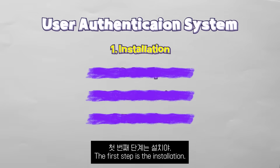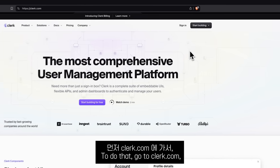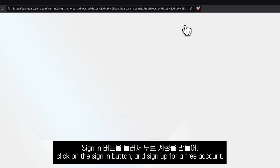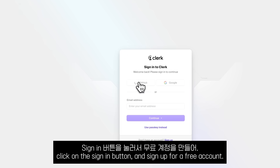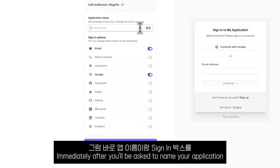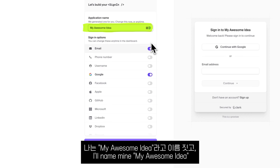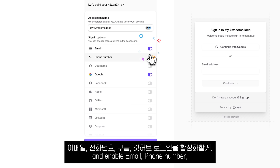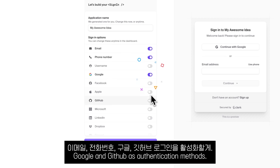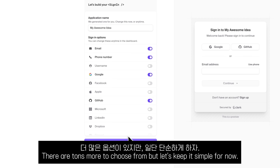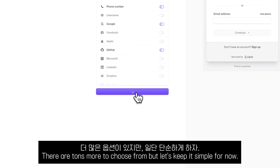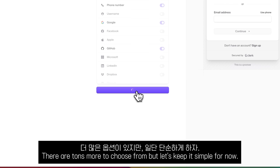The first step is installation. To do that, go to clerk.com, click on the sign in button, and sign up for a free account. Immediately after, you will be asked to name your application and customize your sign in box. I will name mine 'my awesome idea' and enable email, phone number, Google, and GitHub as authentication methods. There are tons more to choose from, but let's keep it simple for now.